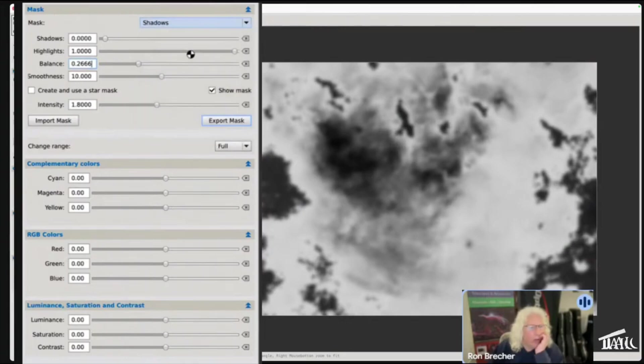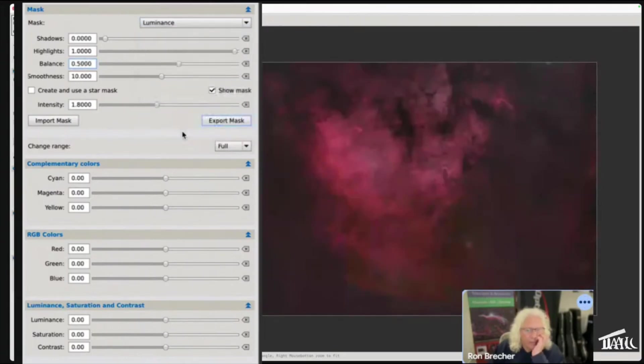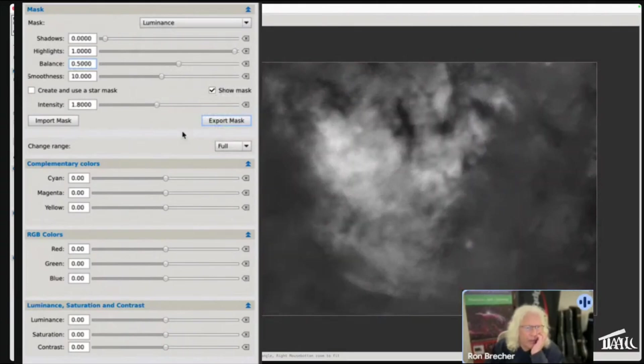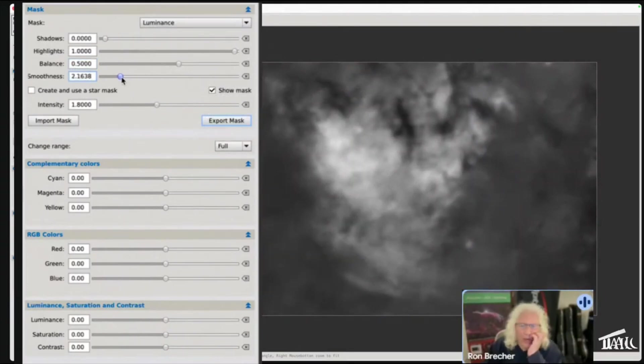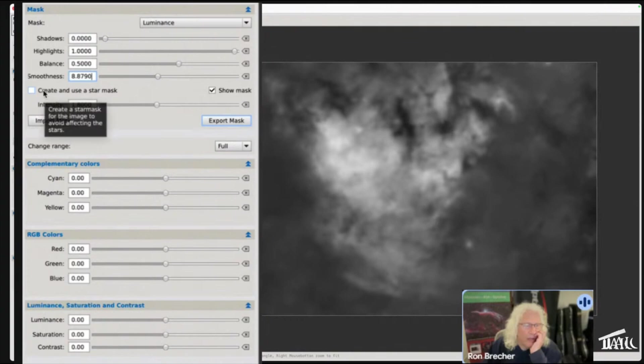Maybe I just want to get a luminance mask. Or this mask can be blurred more or less, so there is so much control within this mask making tool. You can even create and use a star mask so that if you have stars they won't get affected.